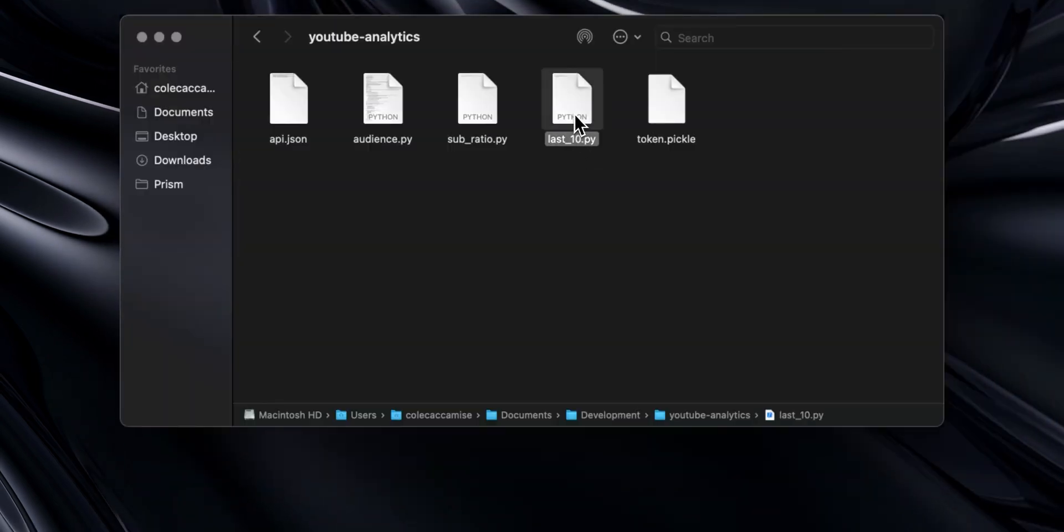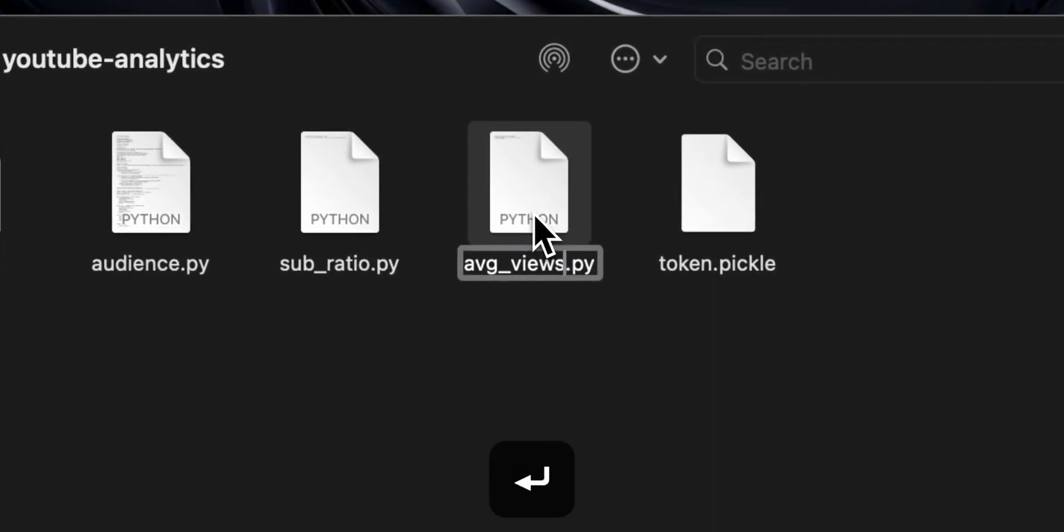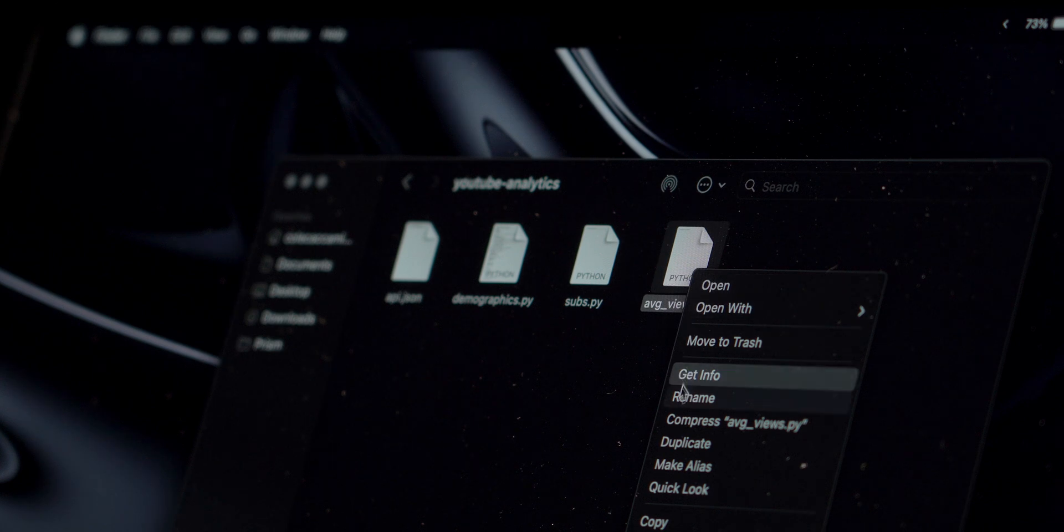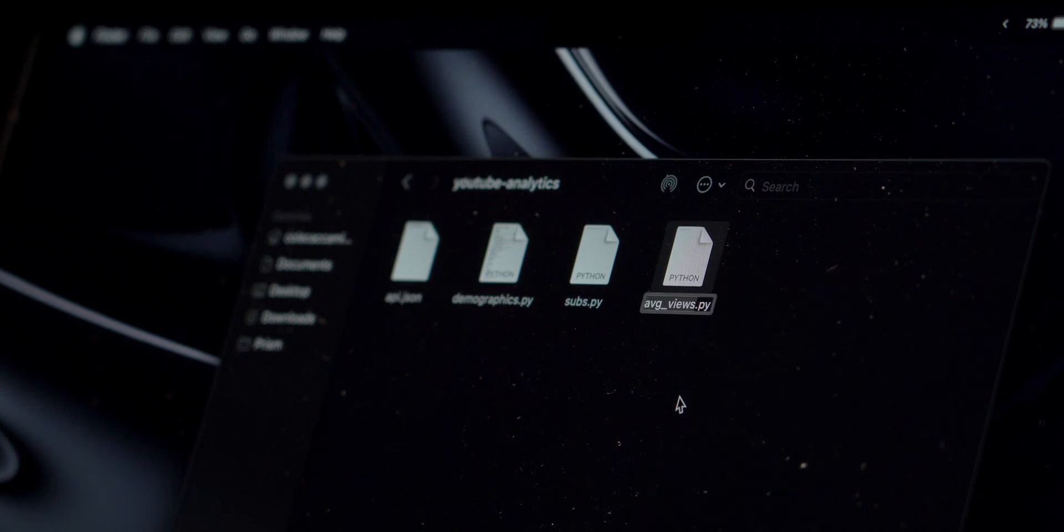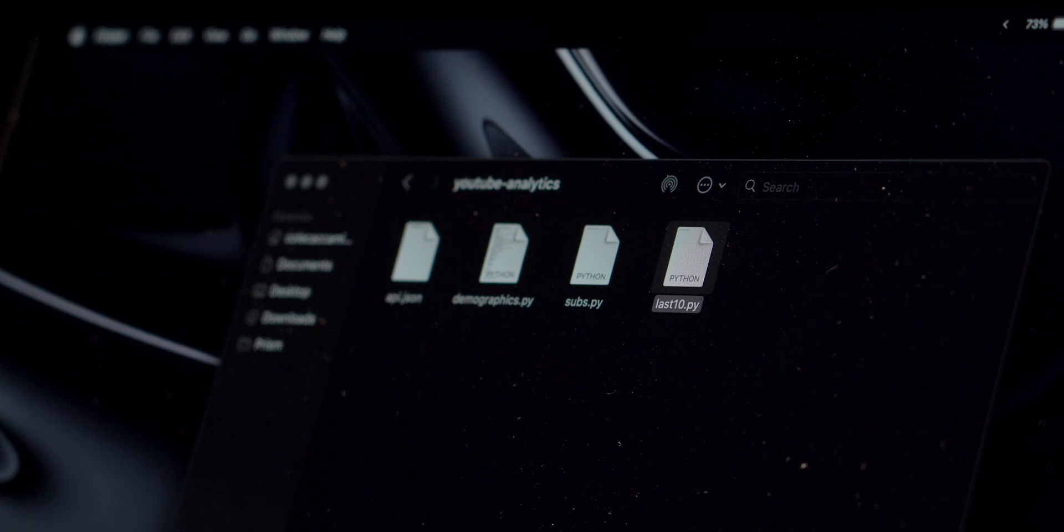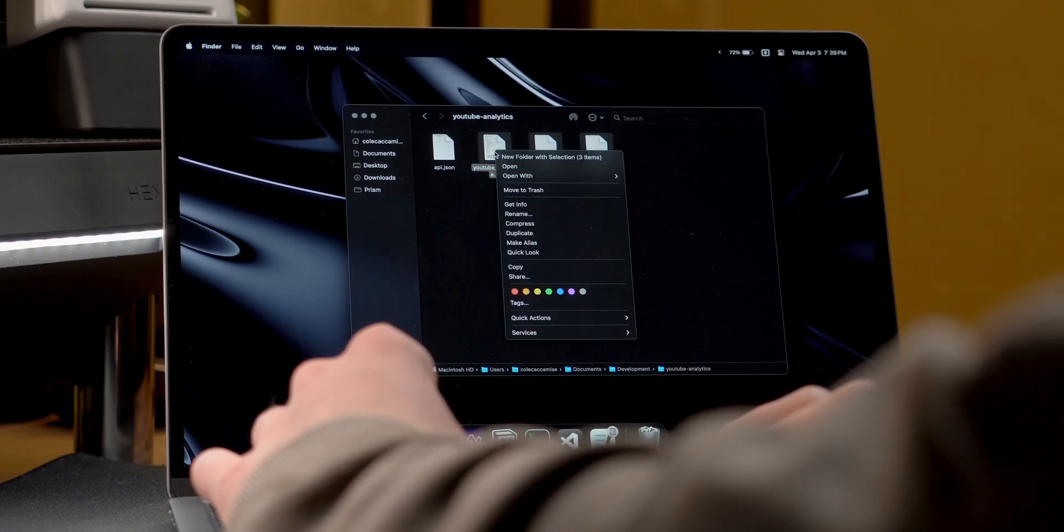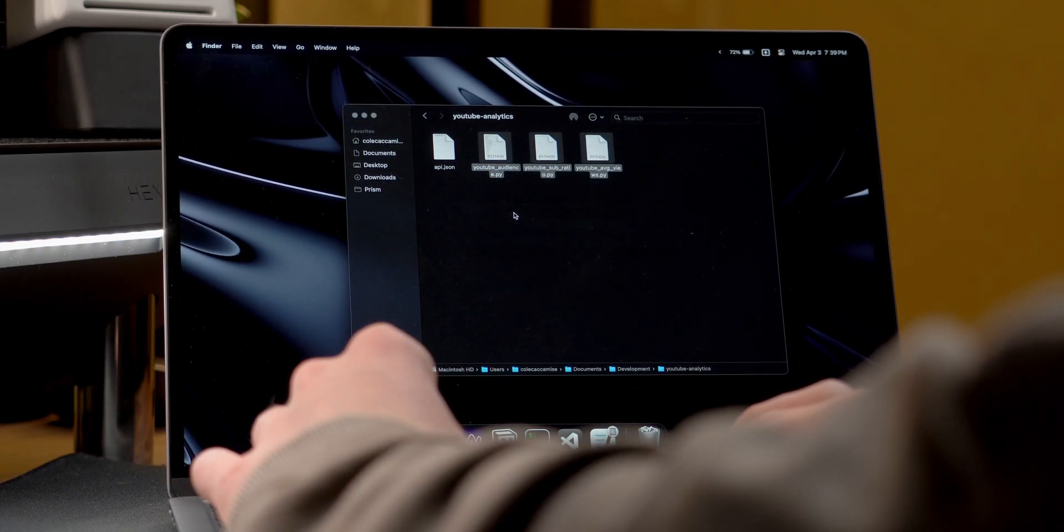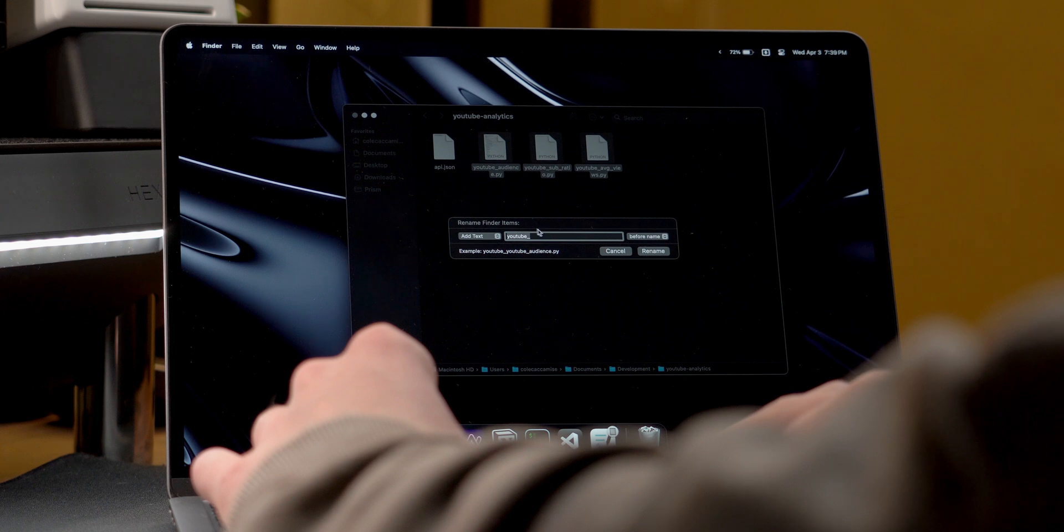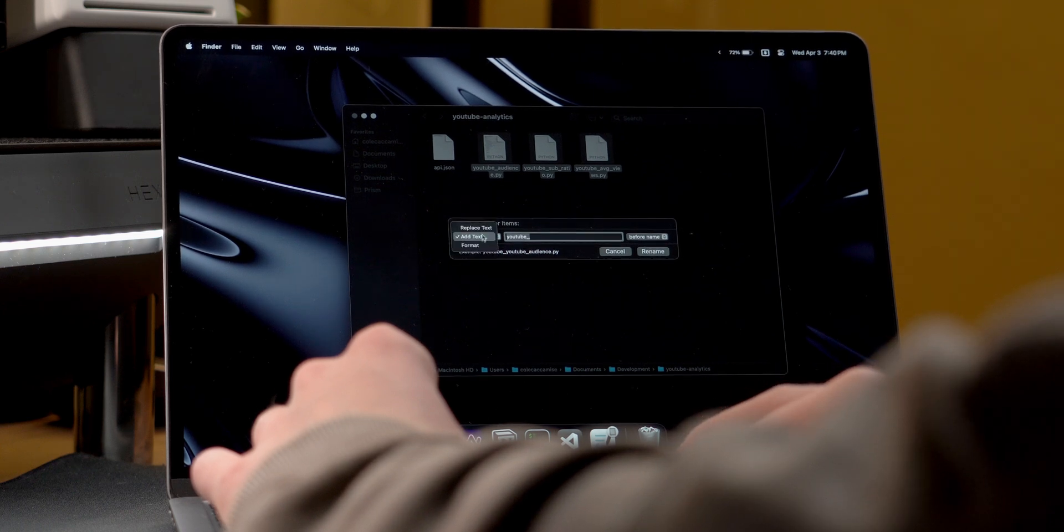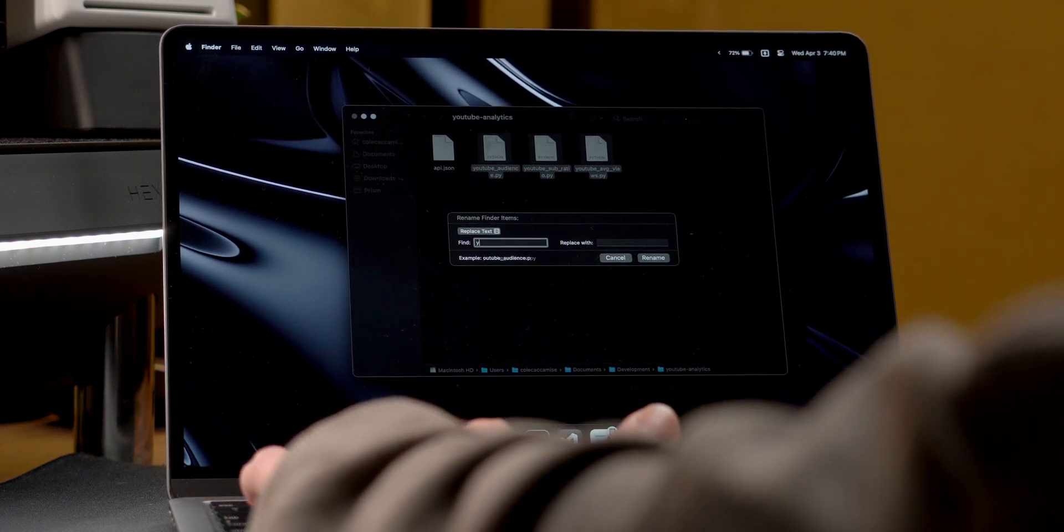Instead of right clicking to rename a file, once you have it selected, you can just hit return. Also, if you have multiple files that you need to rename in a similar fashion, you don't need to manually rename each one. With all of them selected, if you right click to rename it, it brings up a pop-up menu where you can quickly replace text, add text before or after, or completely change the format.